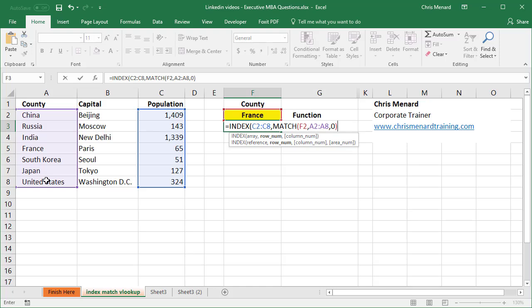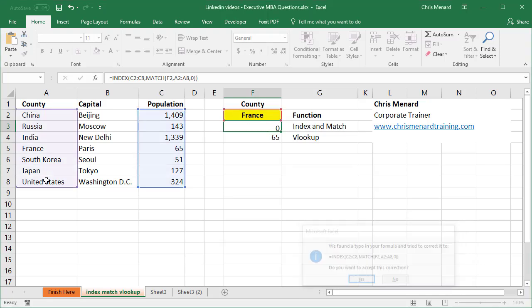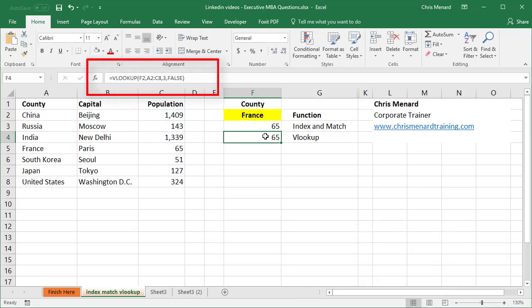And I'm gonna just simply, so I used index and I used match. I should still get the number 65, I hope. Hit yes. And I do. So there's the vertical lookup, VLOOKUP. There's index and match.